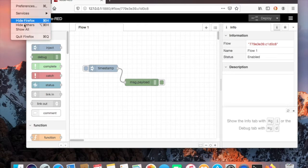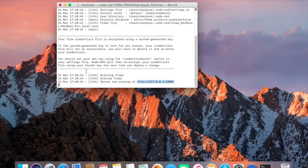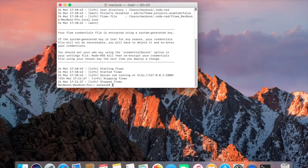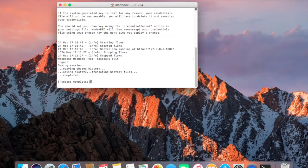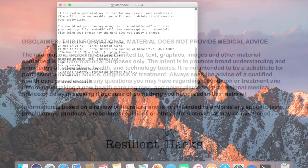Returning to the terminal, the Node-RED session can be terminated with CTRL-C and the command exit to end the terminal operation. This completes the installation and startup of Node-RED on Mac OS.